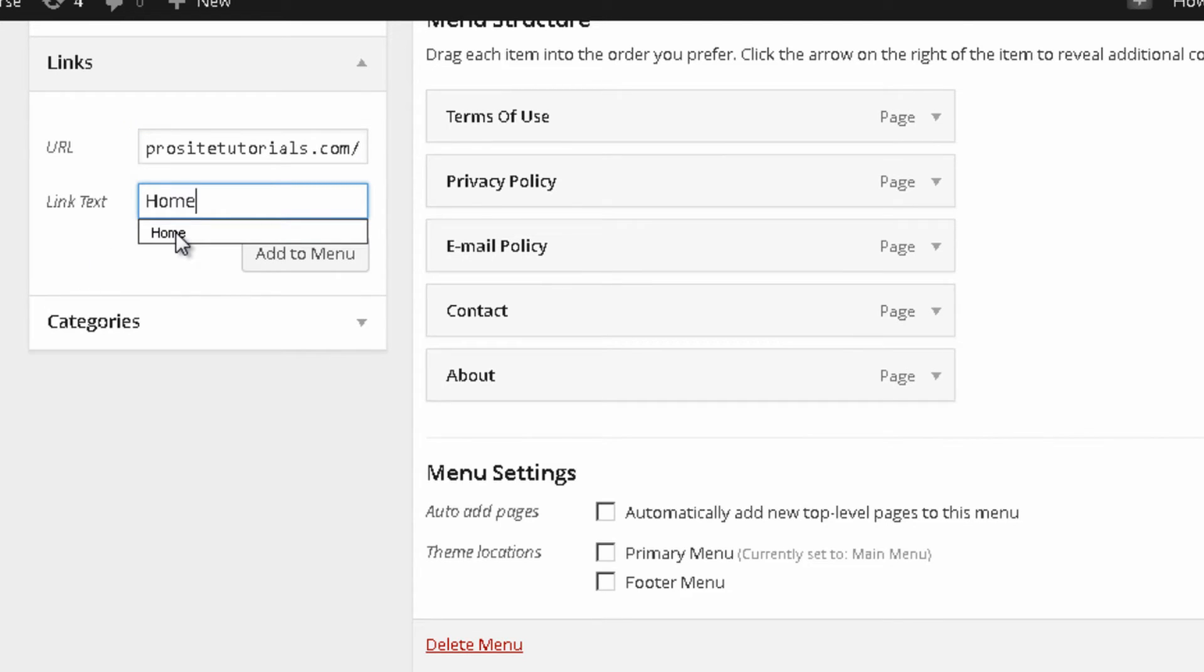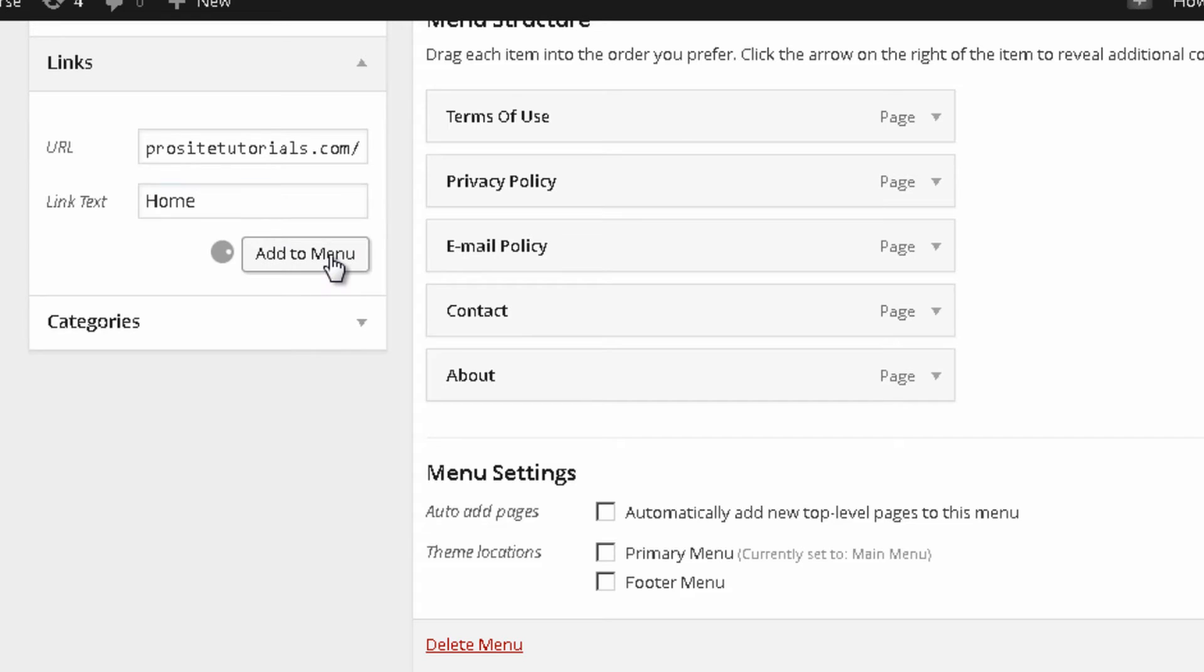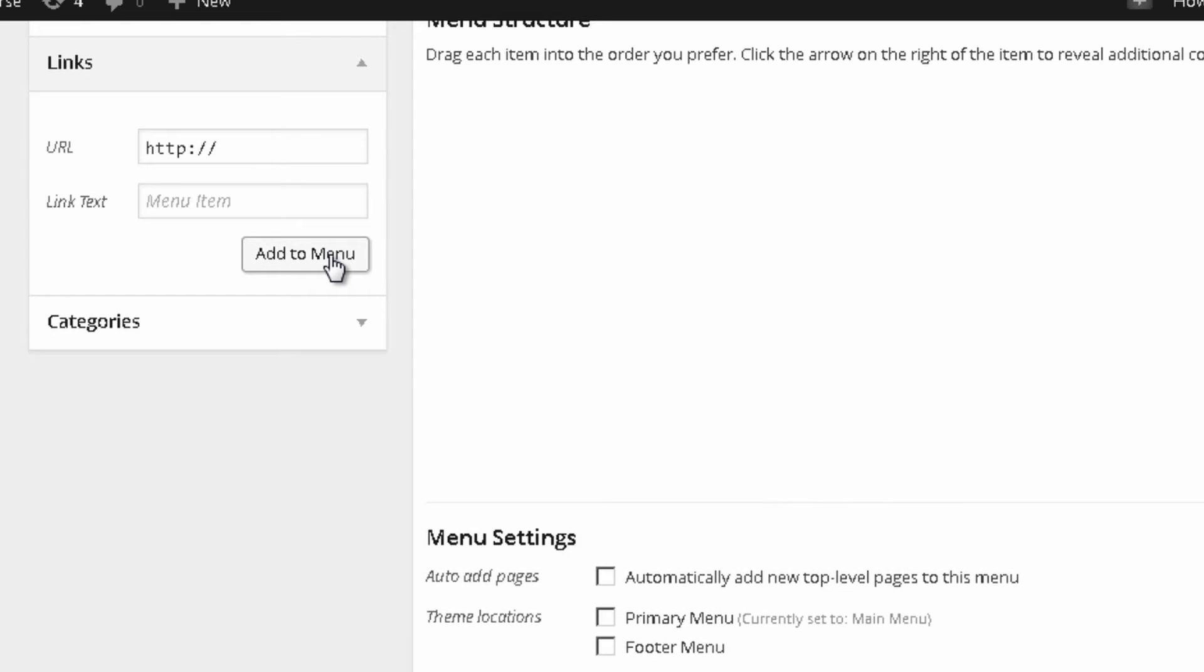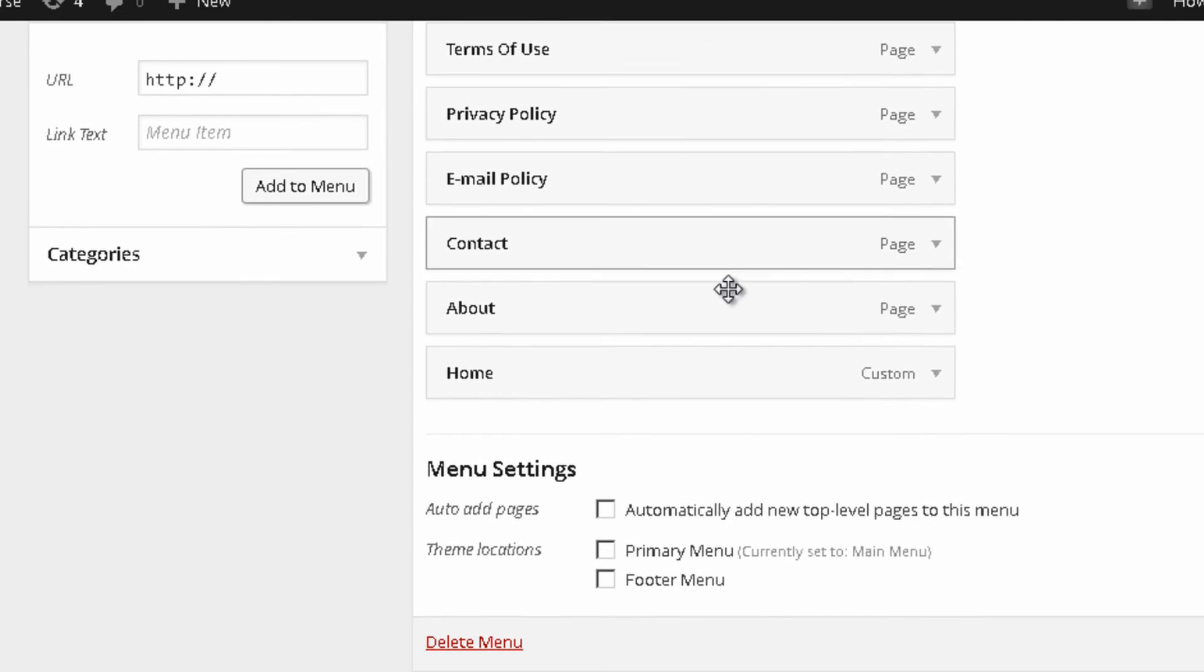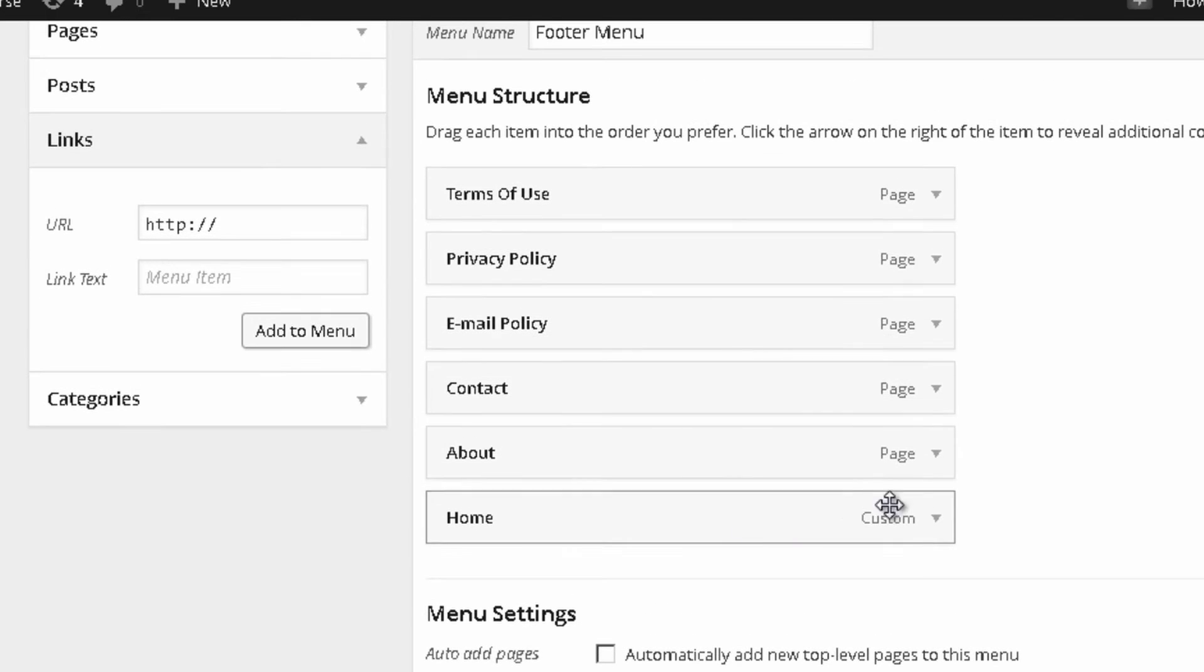I go to links, I paste it, and I add link text which will be home and I just add to menu.